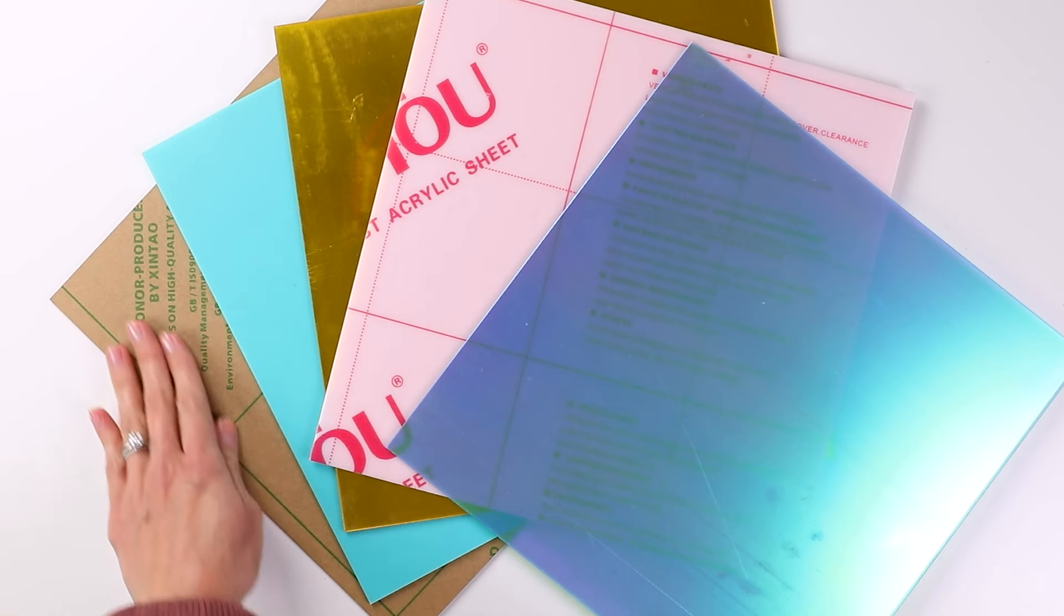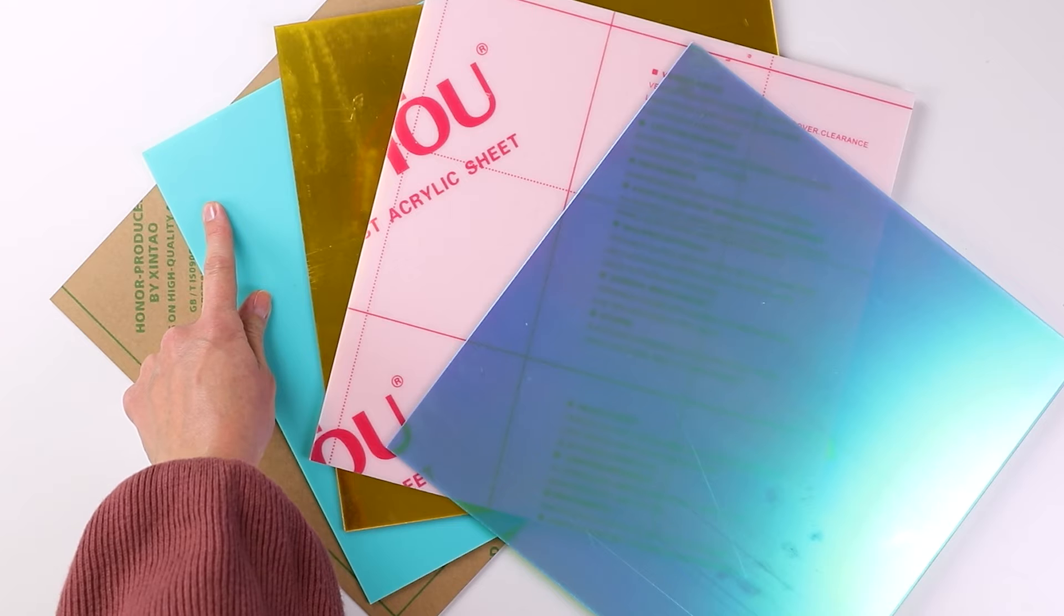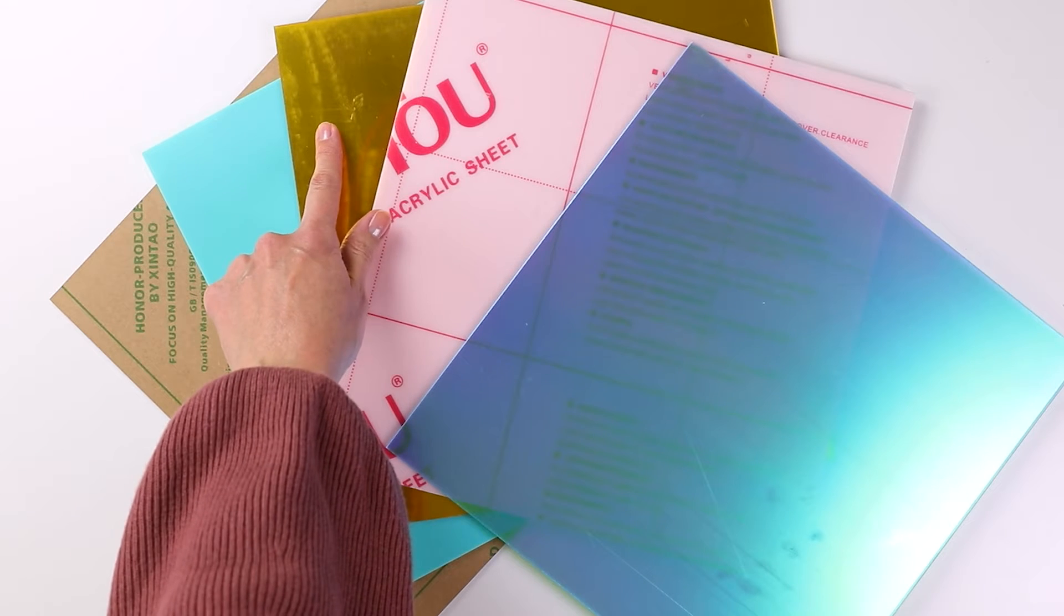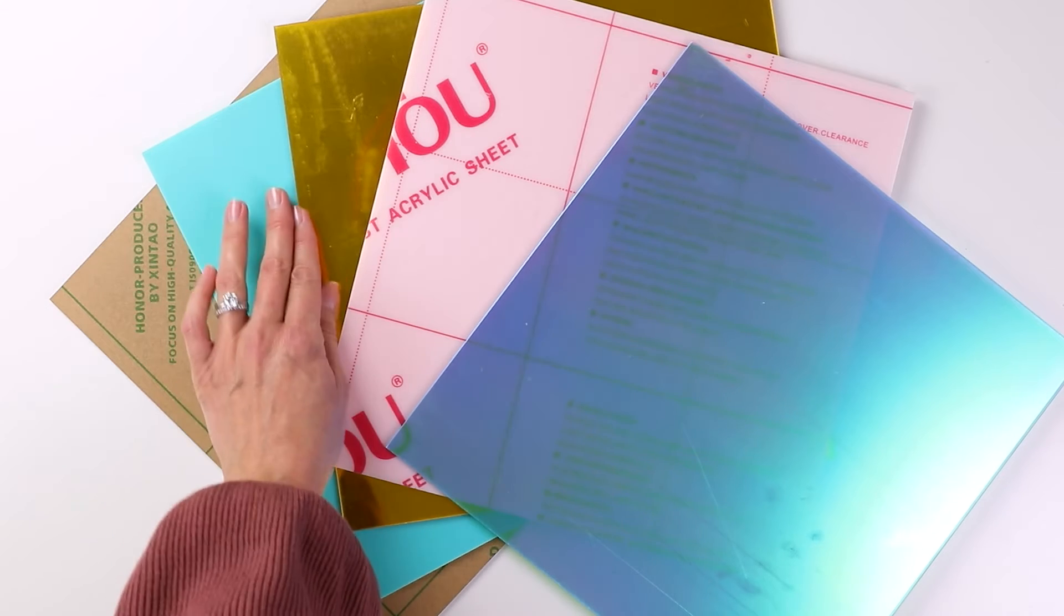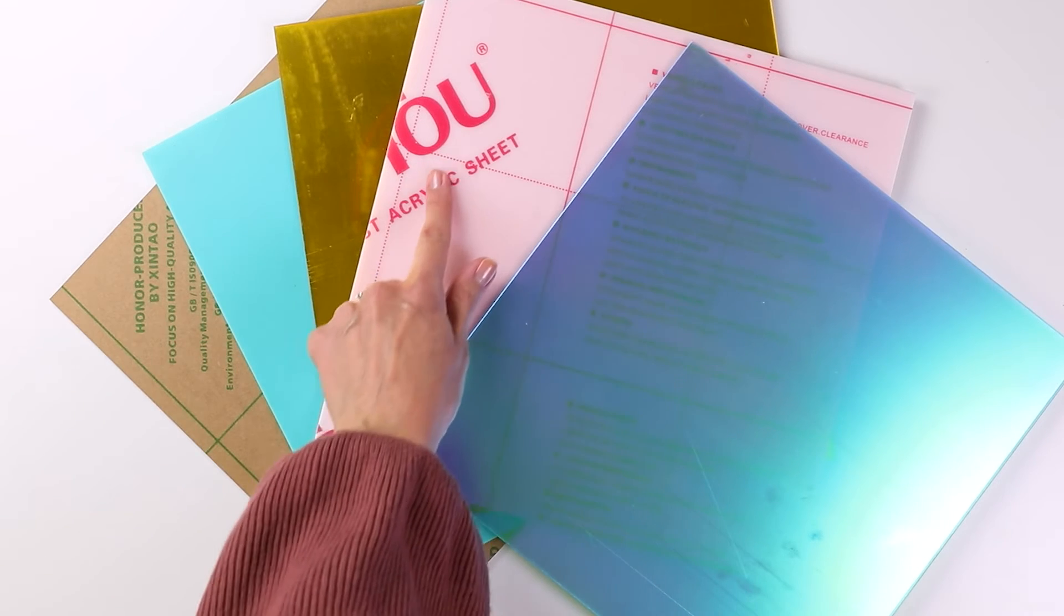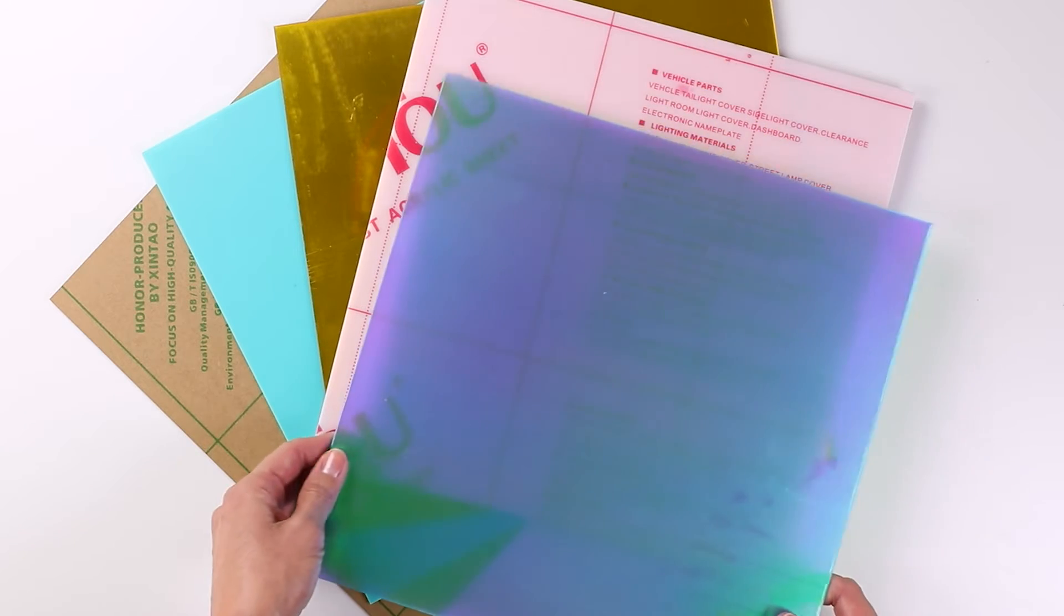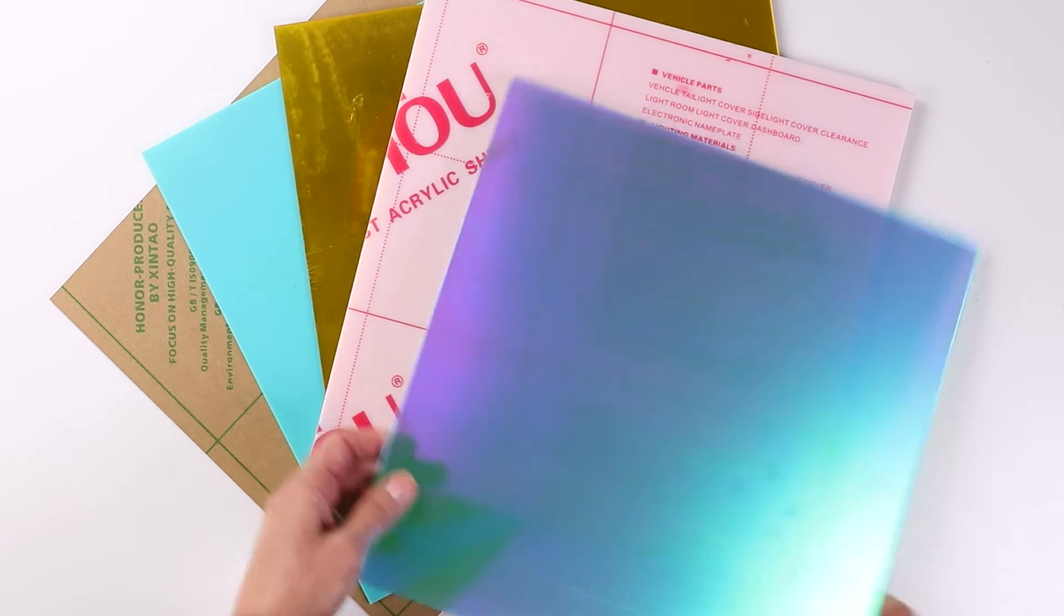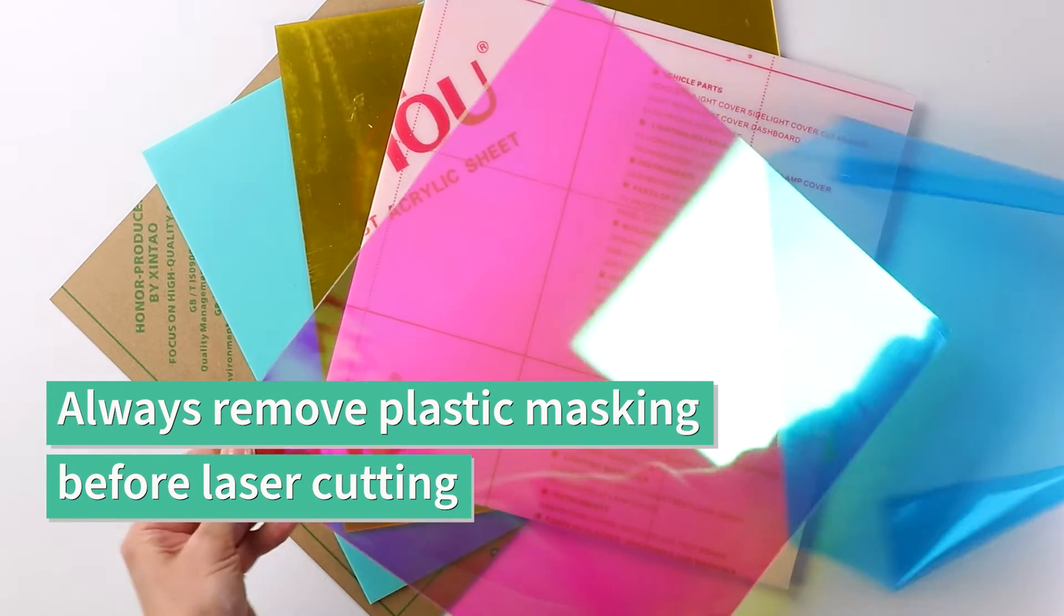There are lots of different types of acrylic sheets you can cut with a laser from opaque acrylic to mirror acrylic which has a very high shine or glossy finish. You'll notice that these acrylic sheets have either a plastic masking or a paper masking. You always want to remove the plastic masking from both sides before laser cutting.